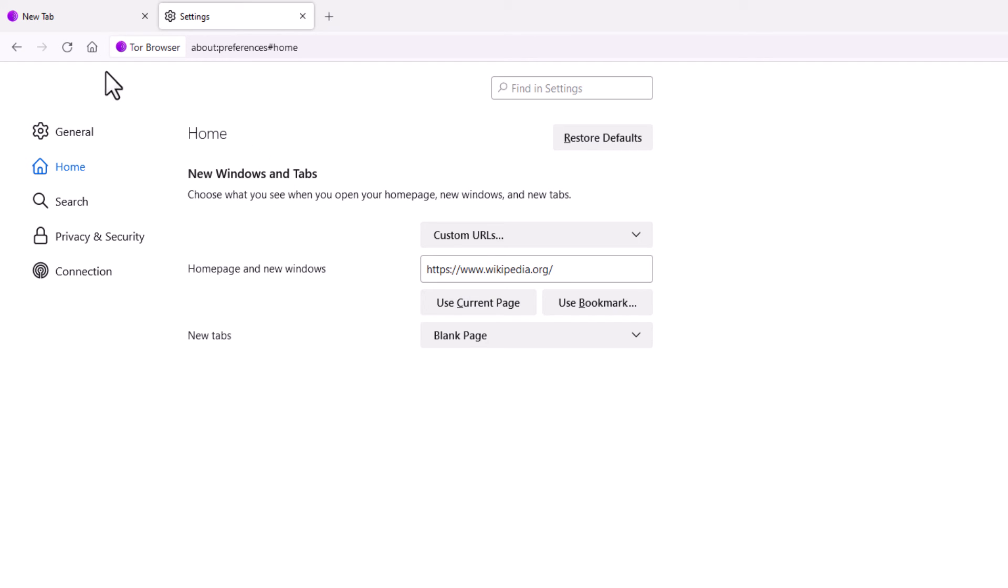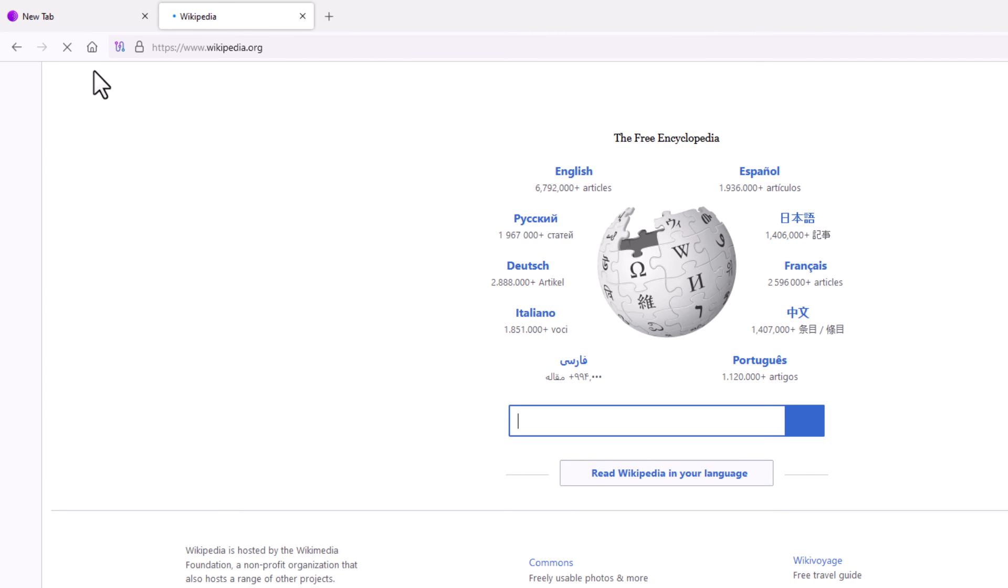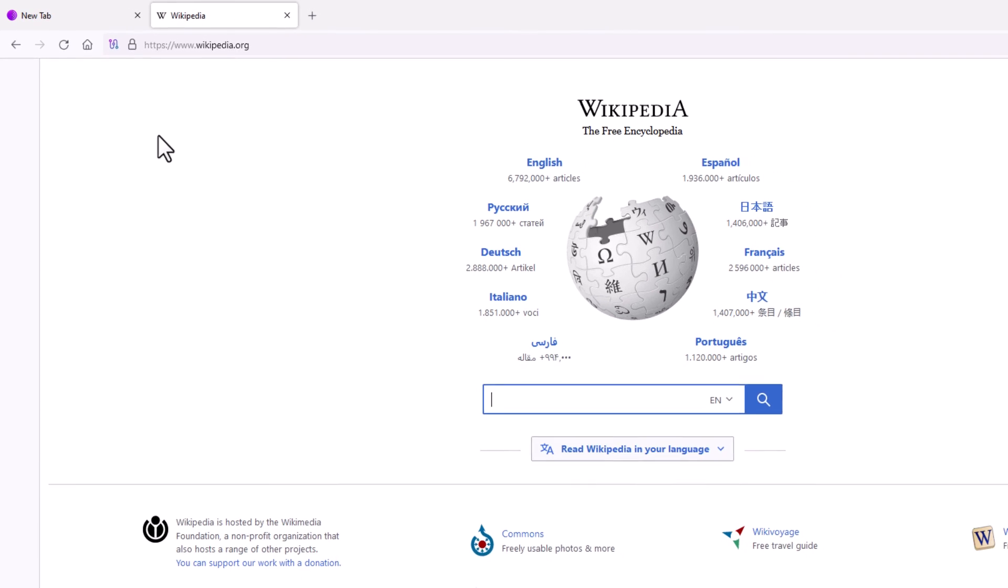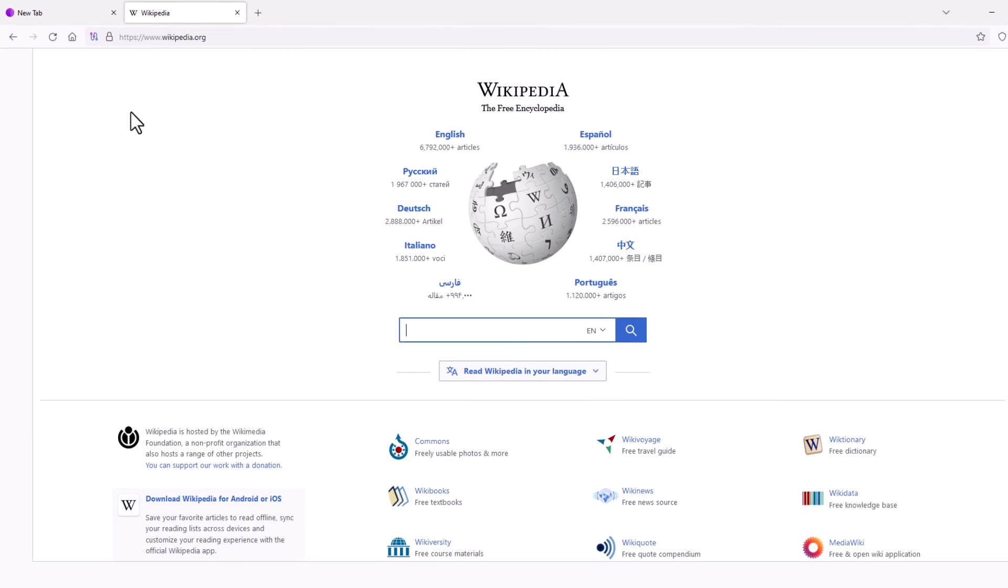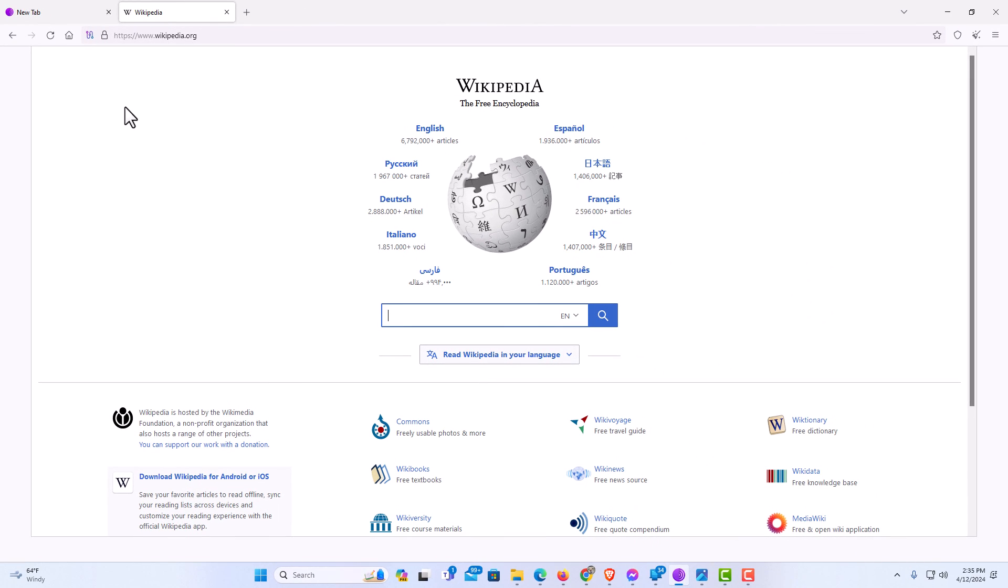Click on the Home tab. Usually you have to click on it twice for it to take effect the first time. I'm going to click on it. That is how to set a custom homepage in the Tor web browser. Thanks for watching.